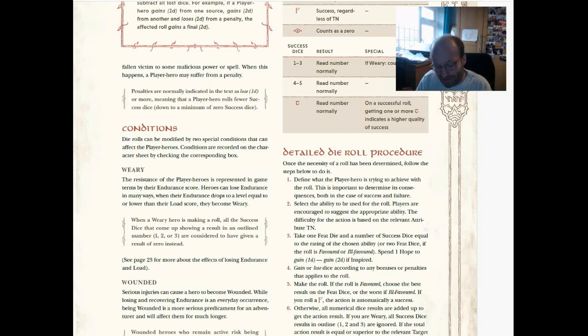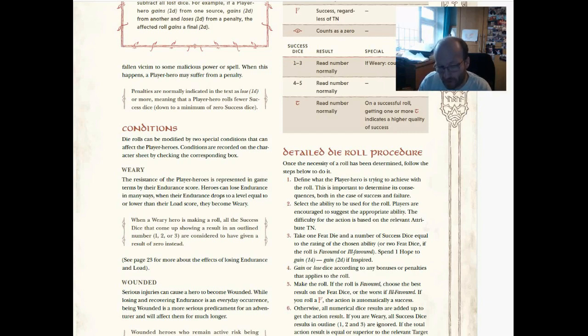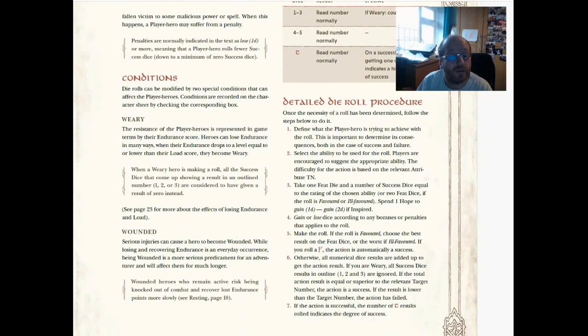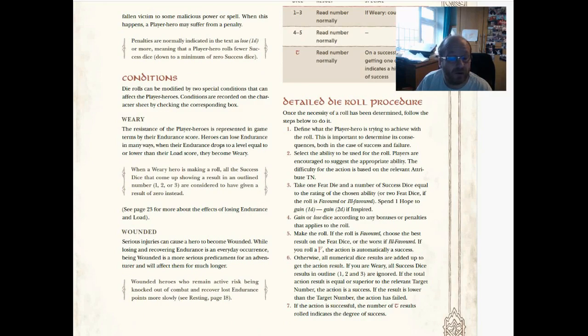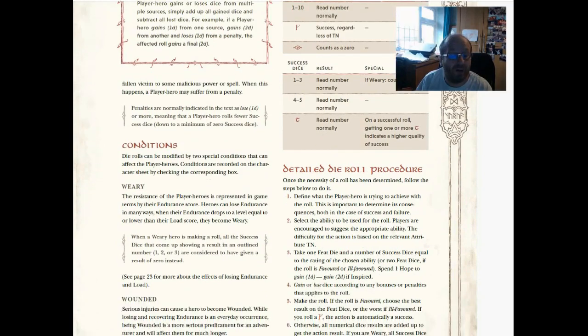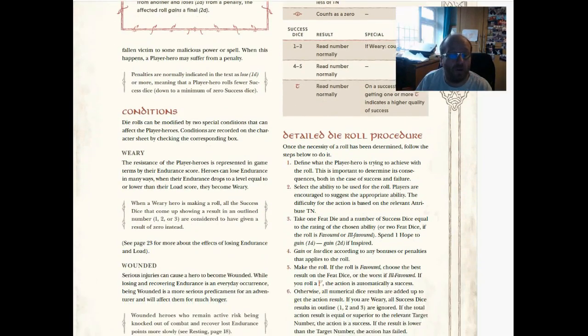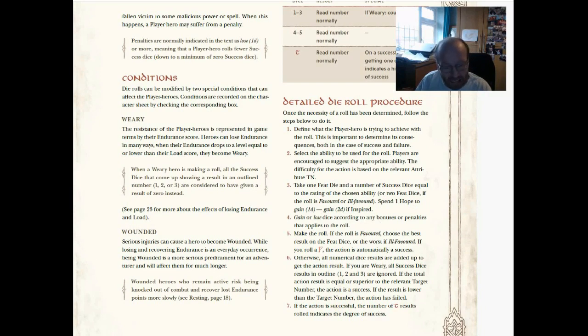If you think back to the Lord of the Rings films, Sam is clearly a character with a high endurance. 'Mr. Frodo, let me take the weight off you,' that sort of thing. And he's got a lot of hope. Wounded—serious injuries can cause a hero to become wounded. While losing and recovering endurance is an everyday occurrence, being wounded is a more serious predicament for an adventurer and will affect them for much longer. Wounded heroes who remain active risk being knocked out of combat and recover lost endurance points more slowly. I do wish they'd put how you become wounded here. Unless it is simply taking a wound during a fight, I don't know yet.